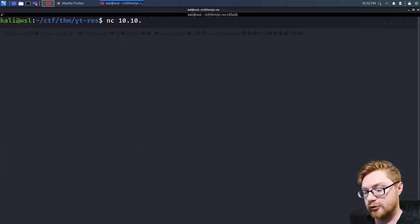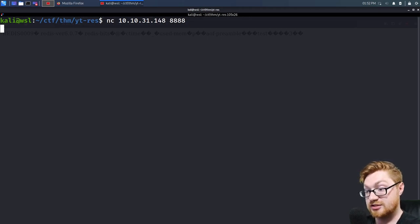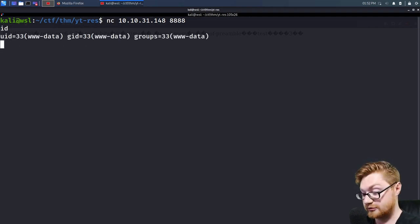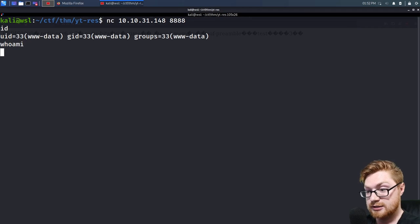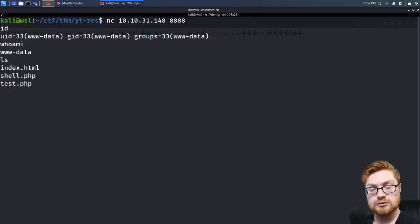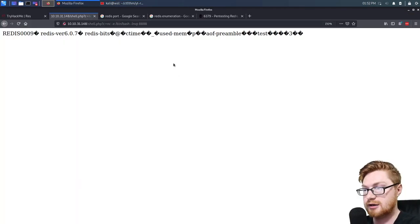Seemingly I'm connected. I have command execution — I can run things and navigate around the file system. Awesome! Good win. That's one way of doing it. Or you could of course do a simple bash reverse shell.